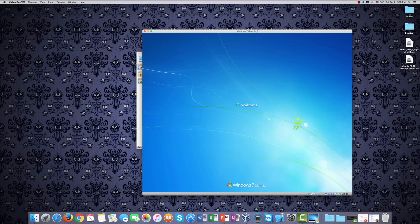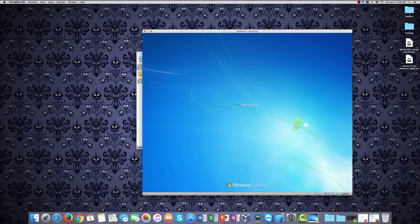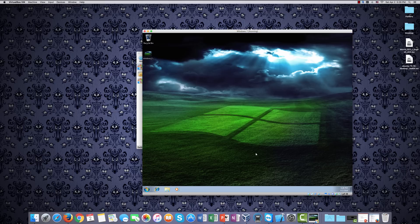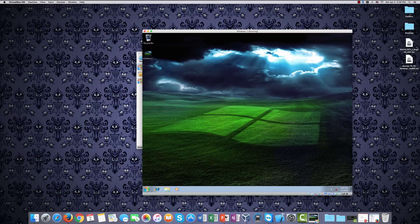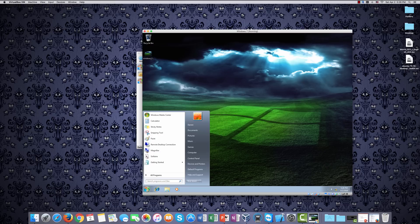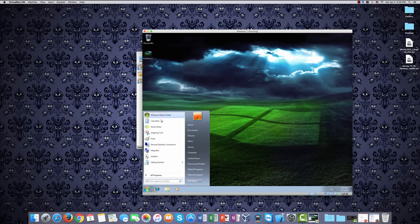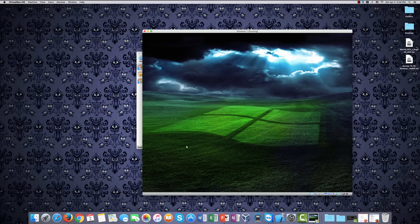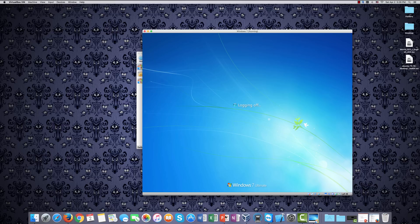And here we are. Windows 7 running in a window on the Mac. And just as it was with Windows 10, we have full functionality of Windows 7 here. So we'll close this down. And I'll show you one more very quickly. If you've ever wanted to experiment with Linux, wonder what the big deal is, there are various incarnations of Linux.